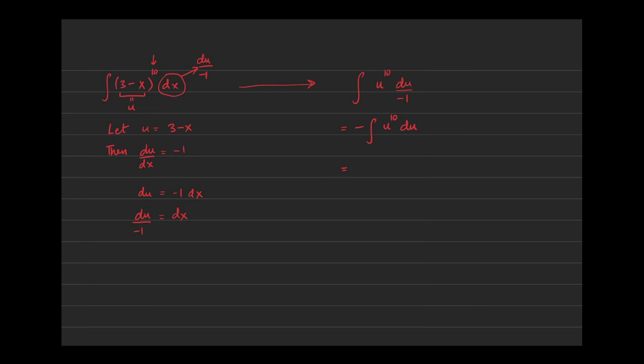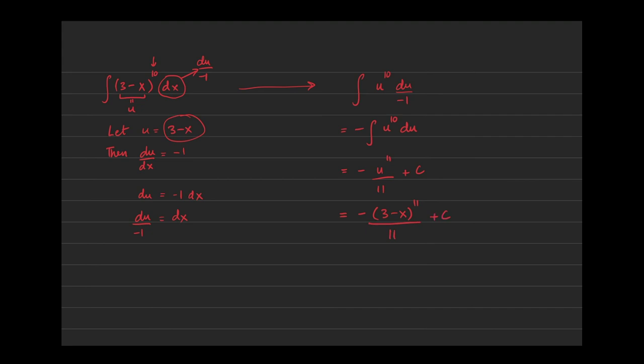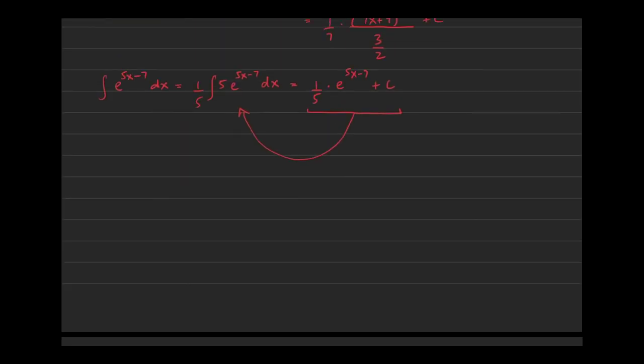So the anti-derivative of u to the 10th would be u to the 11th over 11 plus c. Now the problem is a lot of students will leave that as that and then they'll be marked wrong. This would be a zero on the AP exam, because if you go from x land to u land, you have to go back to x land as well. So this would be the same as negative, now what was u to begin with? u was 3 minus x, so we have to substitute that back in. It would be negative the quantity 3 minus x to the 11th over 11 plus c.